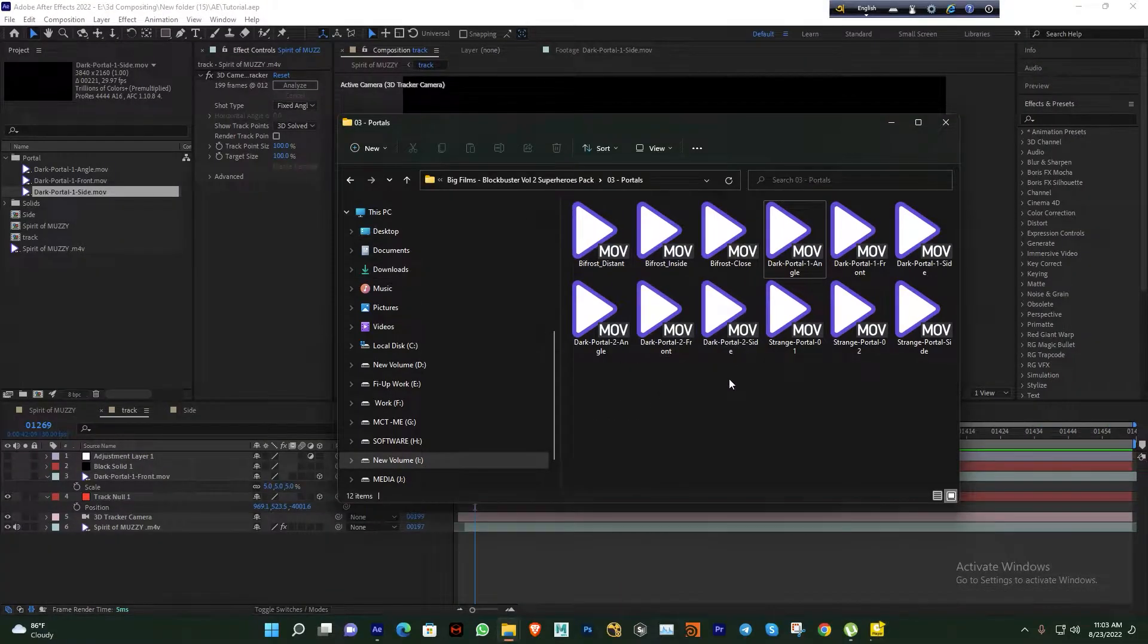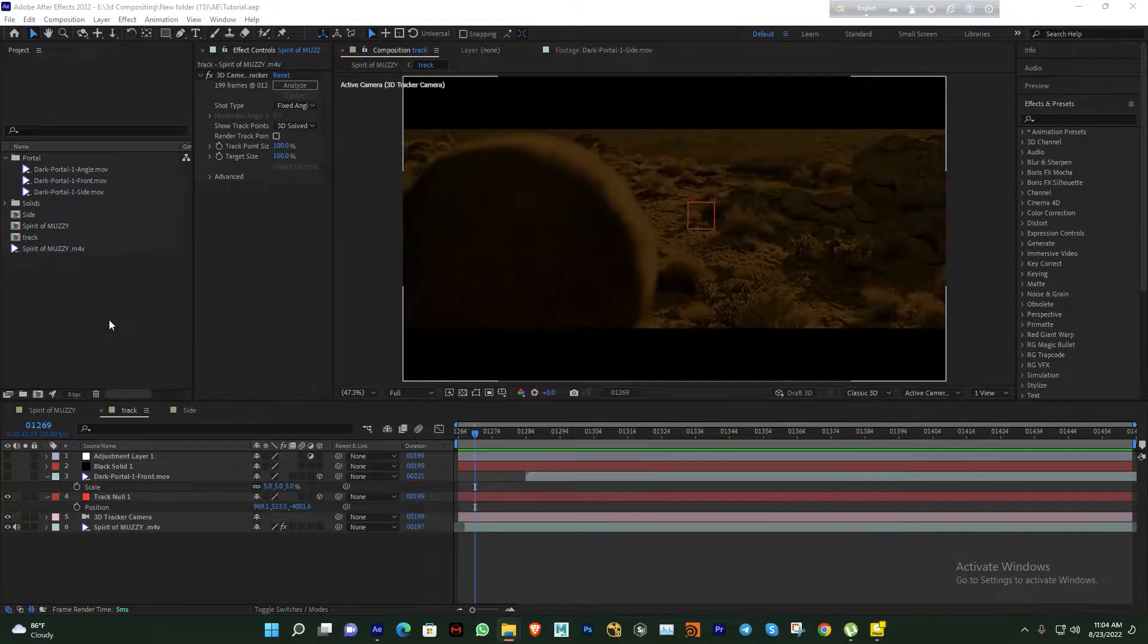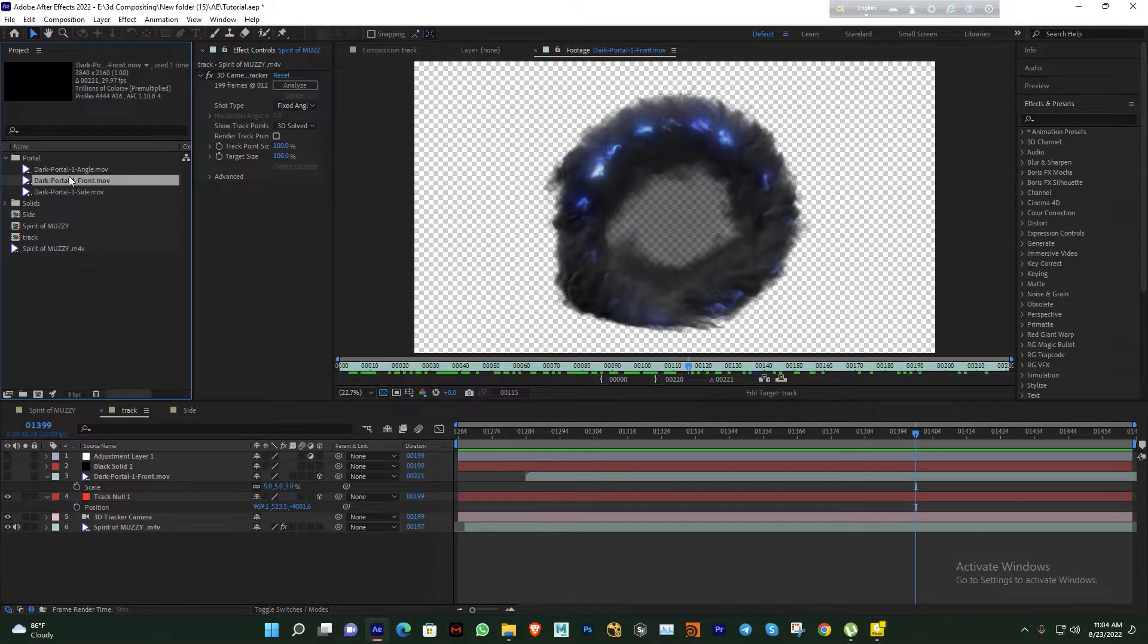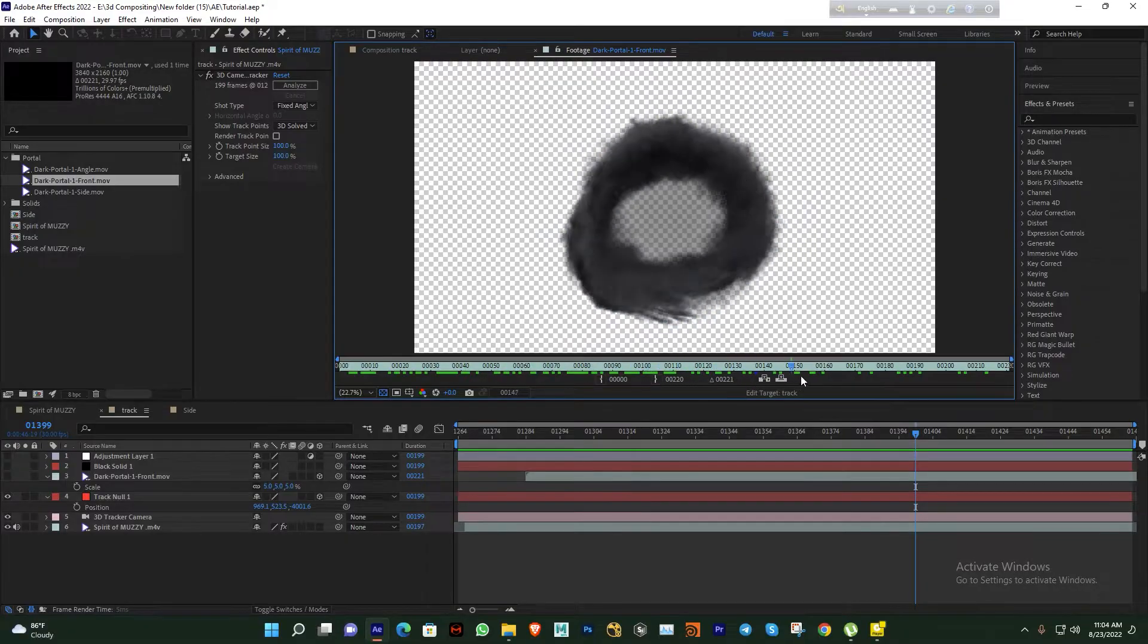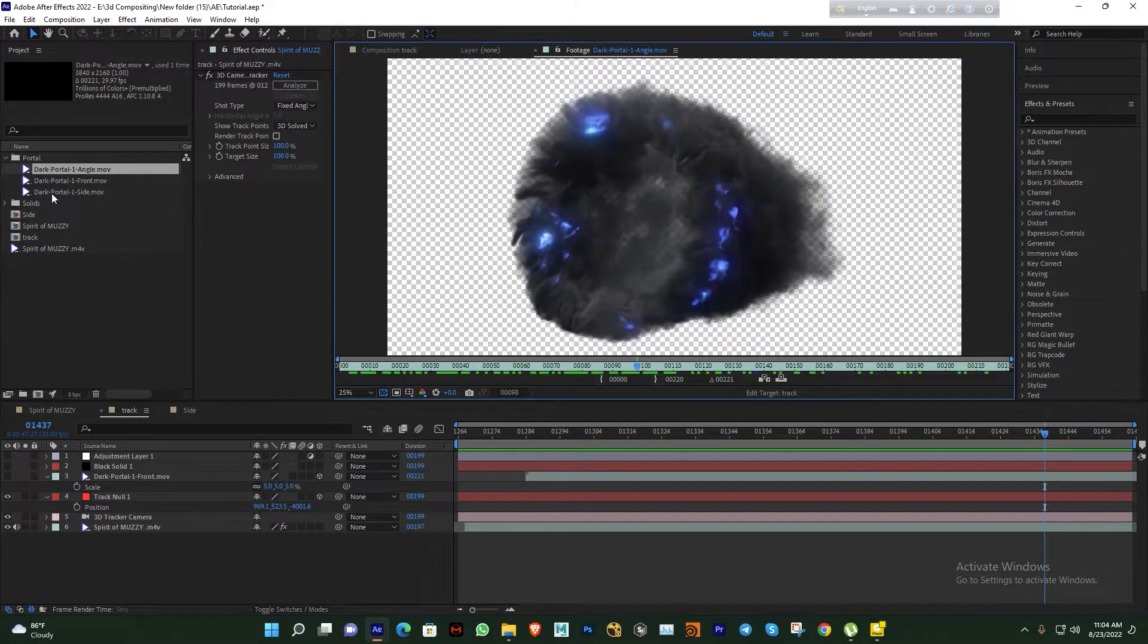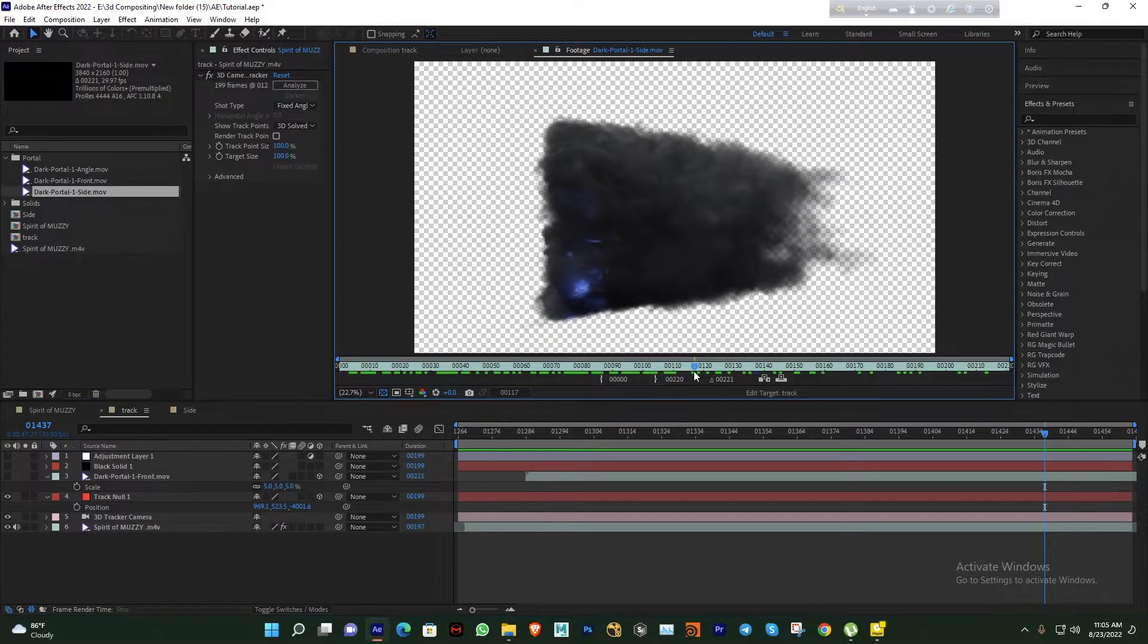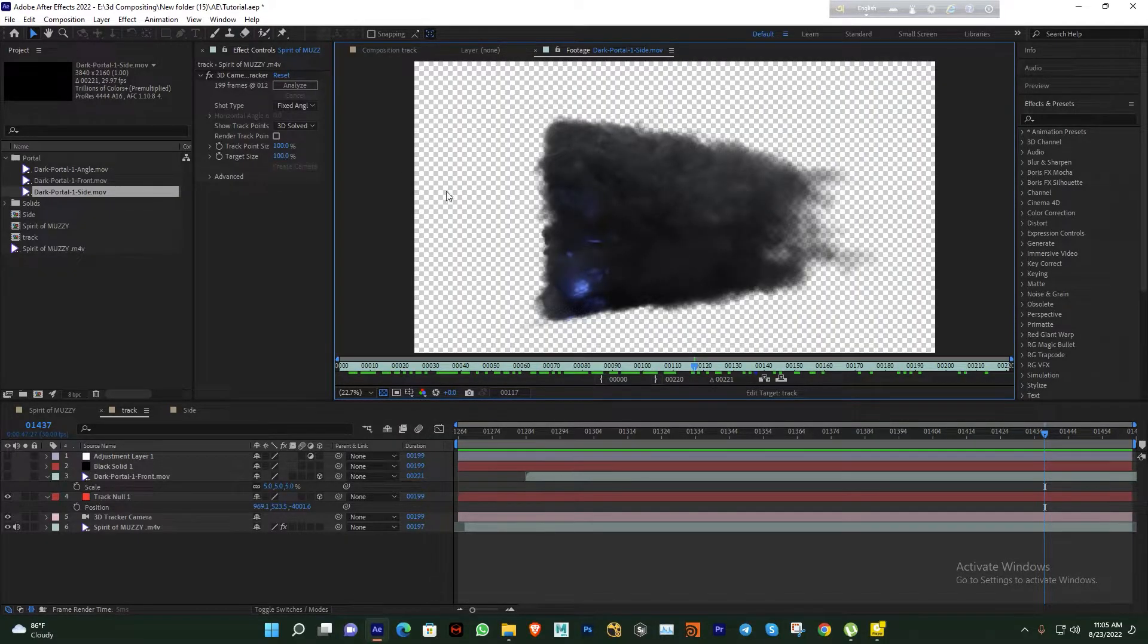There are almost 12 portal effects footage files - they're totally transparent or alpha. How can I apply these effects to your video? Just drag and drop. All effects you get in three views: there's front view you can apply, another angle, and there's side view. It's very simple, it's totally transparent.